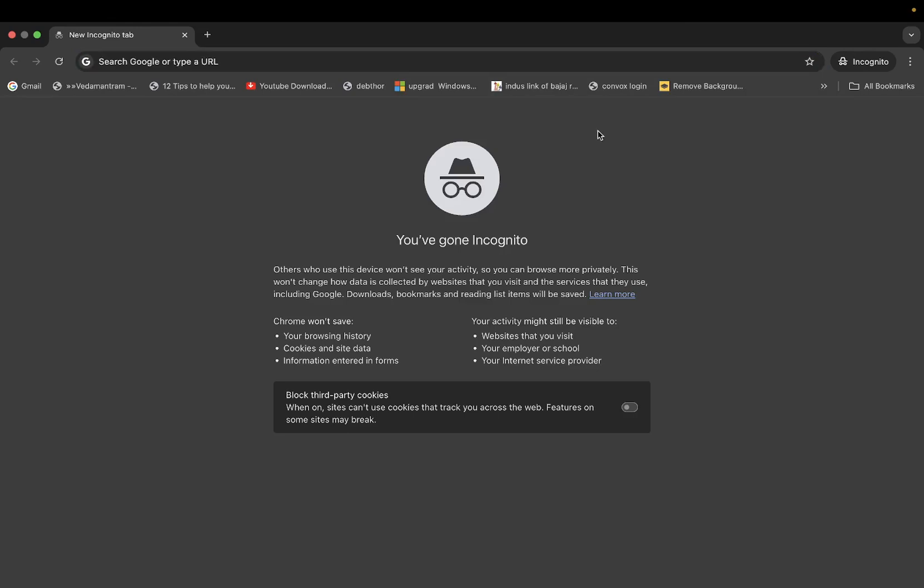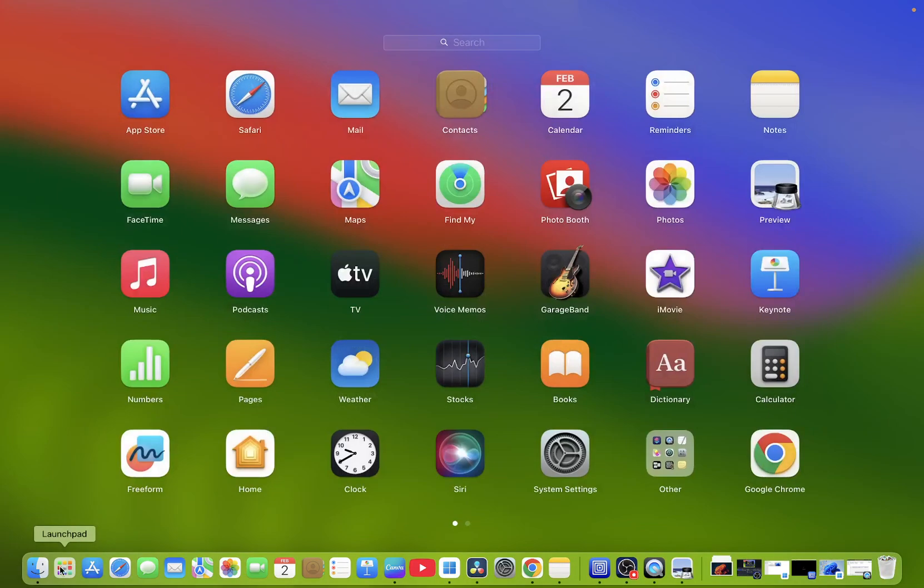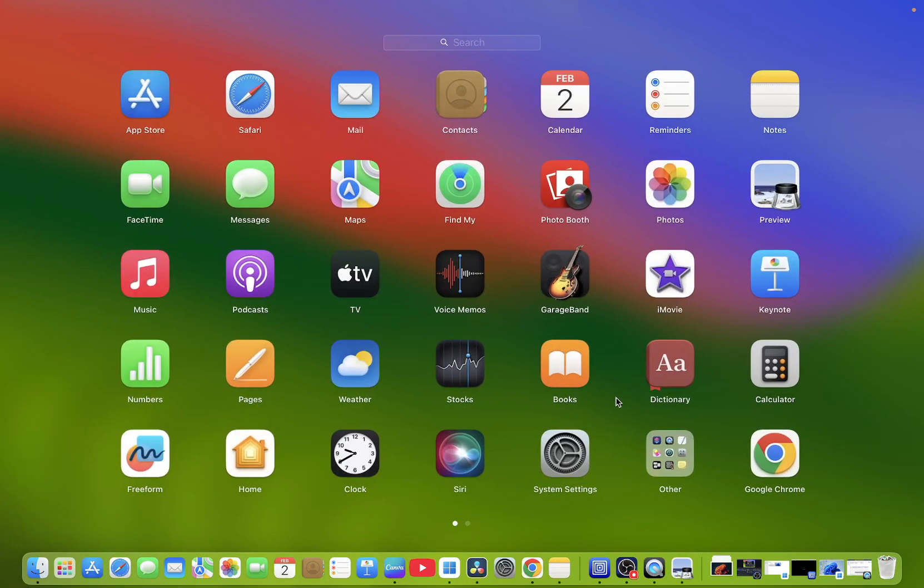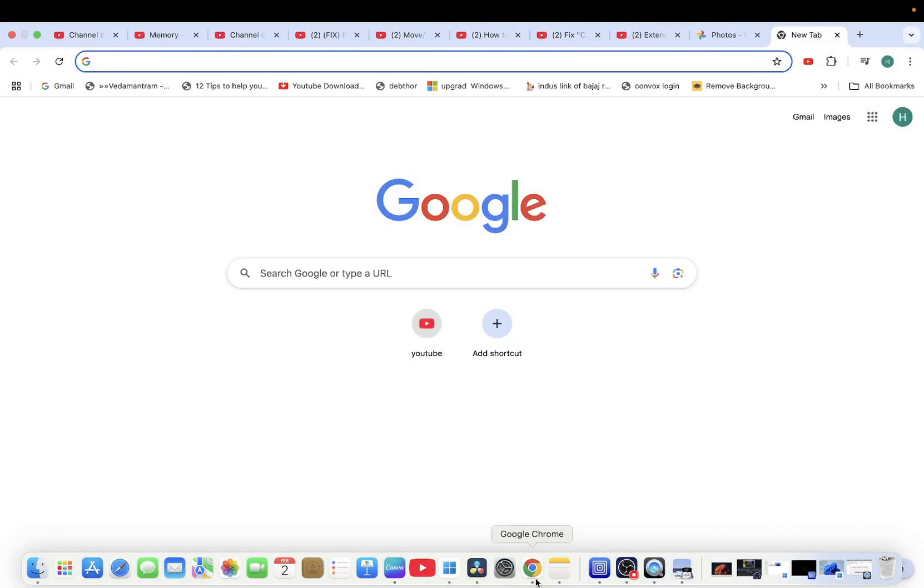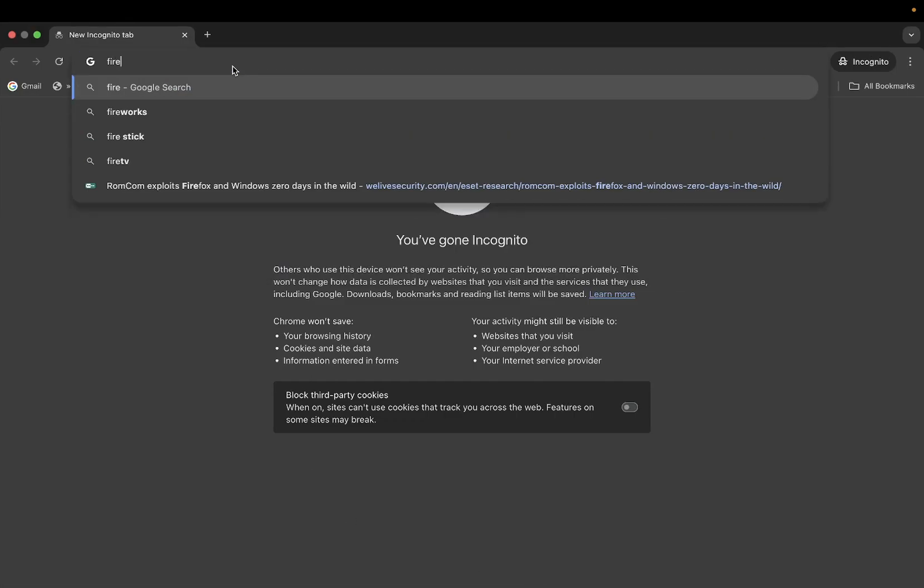Hello everyone and welcome to the channel. In this video guys, I'm going to guide you how you can install the Firefox on the Mac. So you can use either the Google Chrome or Safari that is the inbuilt browser in the Mac. So I'm using here the Google Chrome.